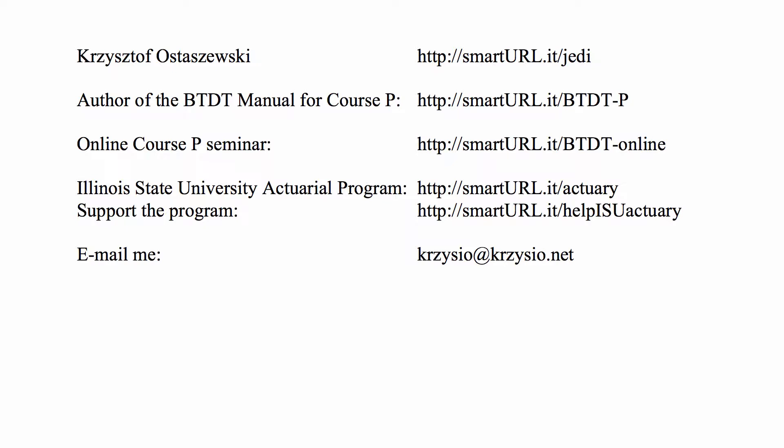If you want to find out about me and what I do to help you prepare for Exam P, you have some links here. If you want to help the actuarial program at the United State University, you can go to smarturial.it/helpisuactuary and the donations will be used to help our students.